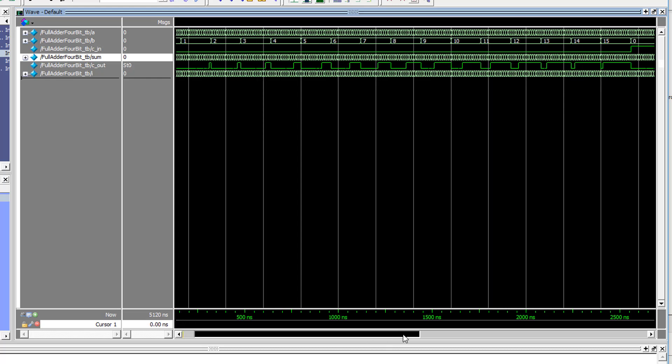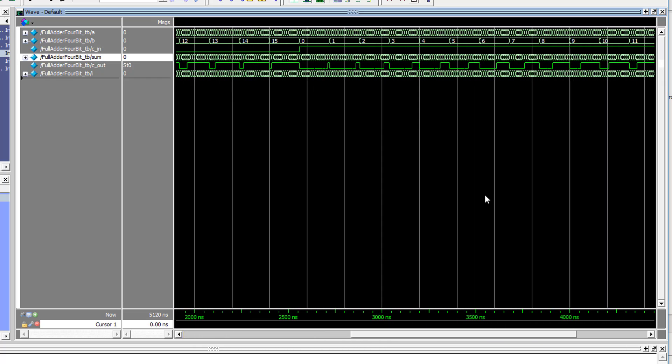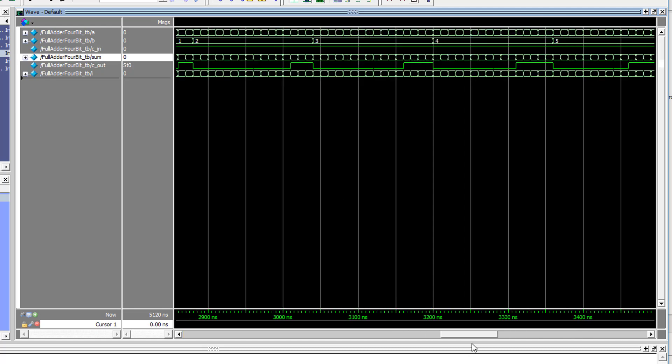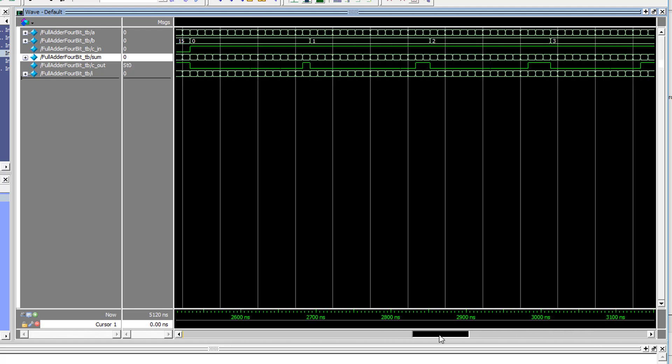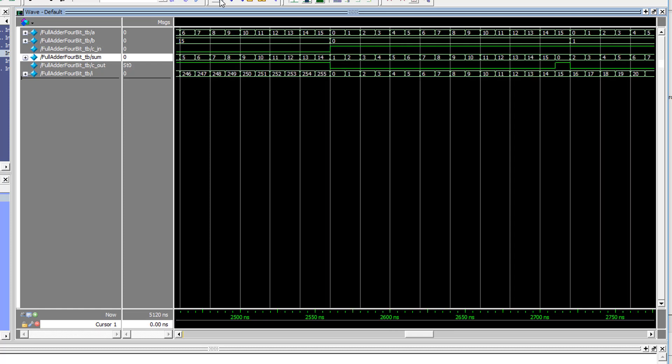Finally, if we scroll along, we can see where our second stage of testing takes place. Carry-in is set to high, the values of A and B are reset, and the counting starts again. If we zoom into this point, we can see this in action. Even though our value of B is 0, the sum is equal to A plus 1.